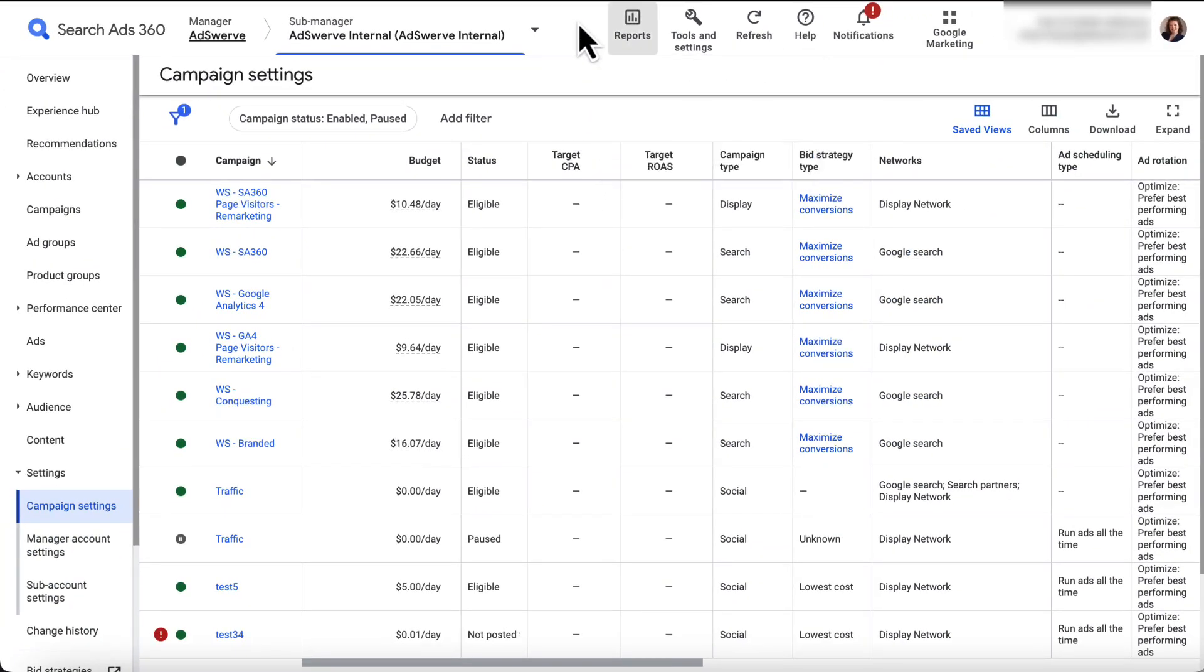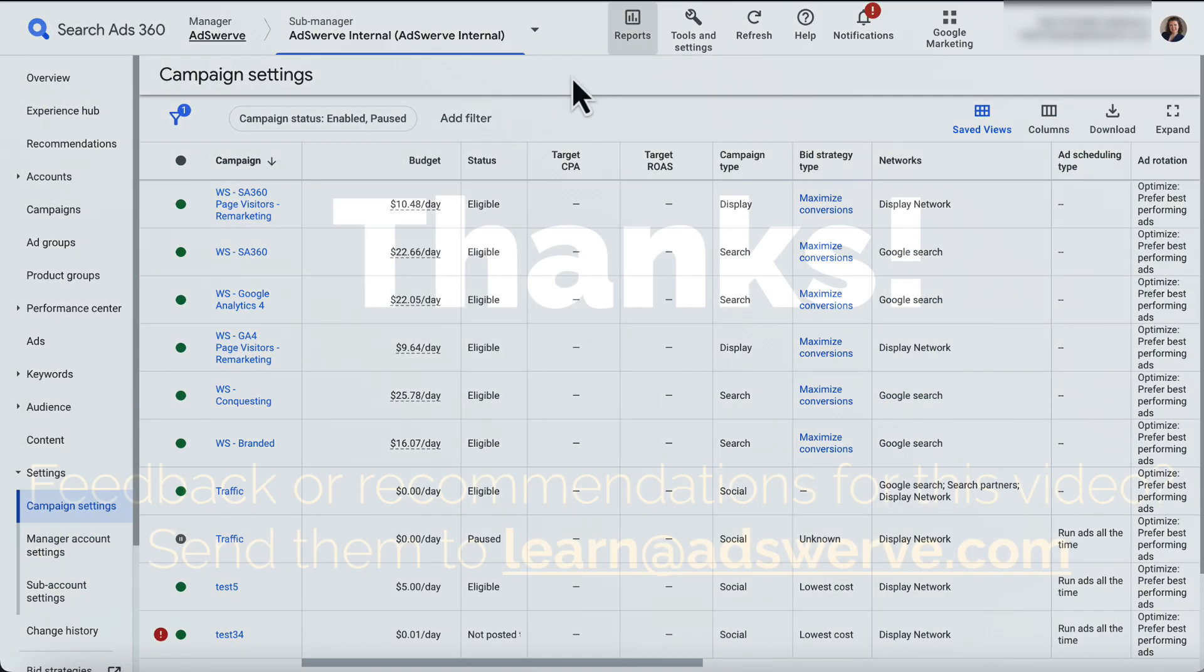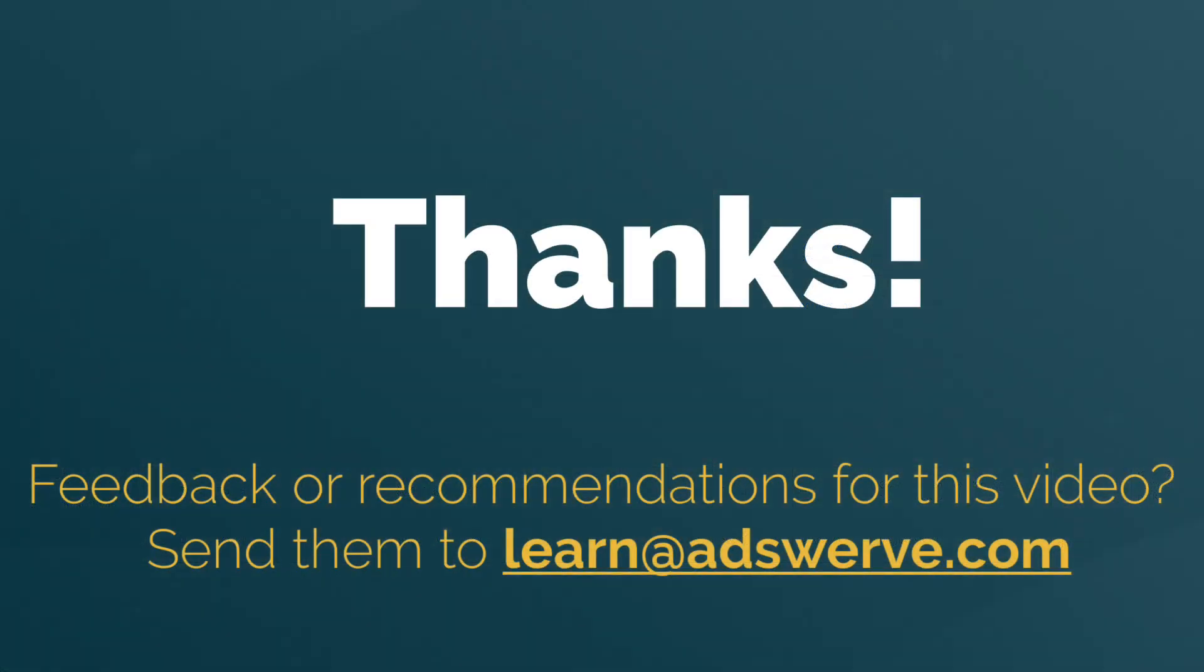So that's the lay of the land. Continue to the next video to learn how to create sub-managers in SA360.